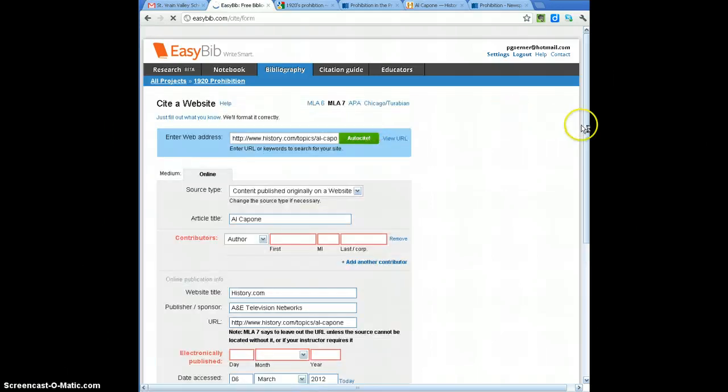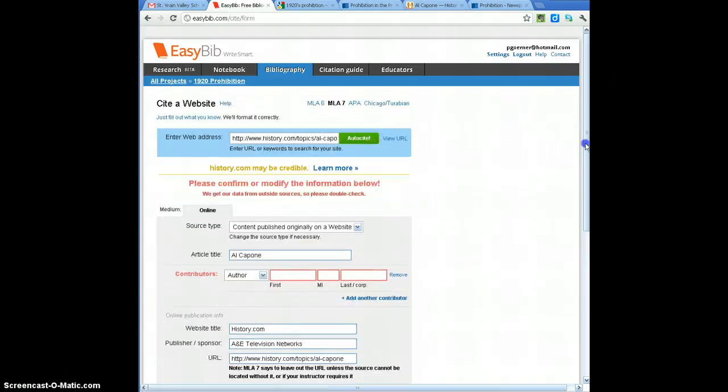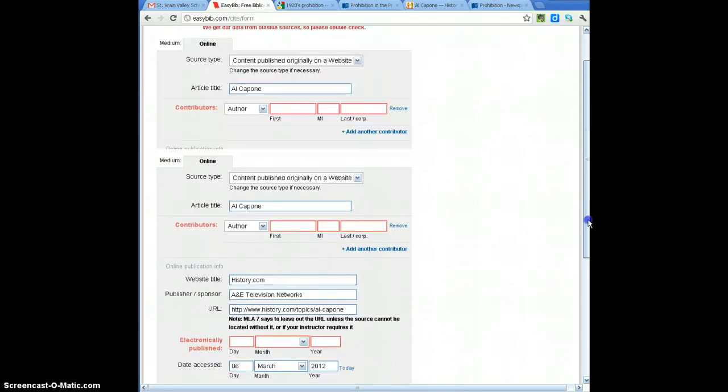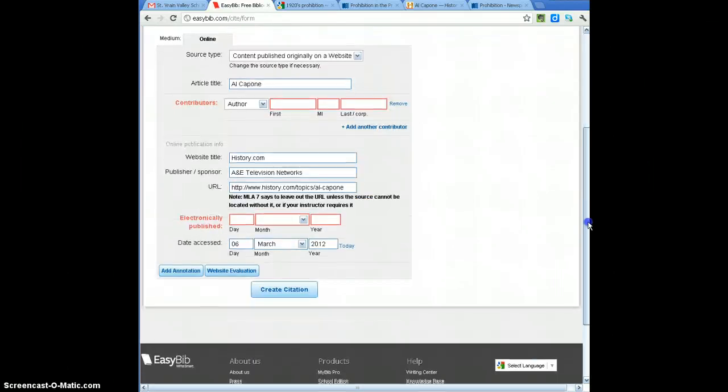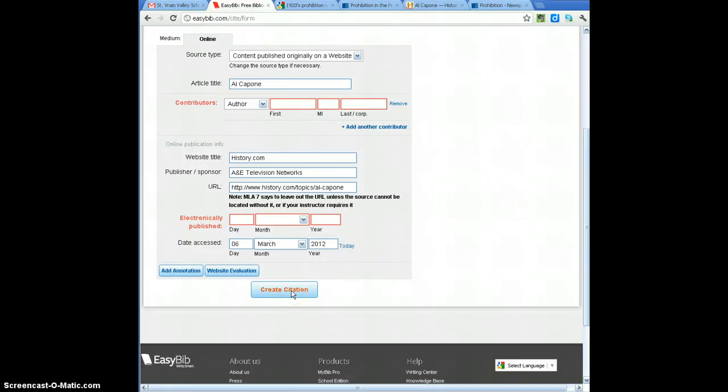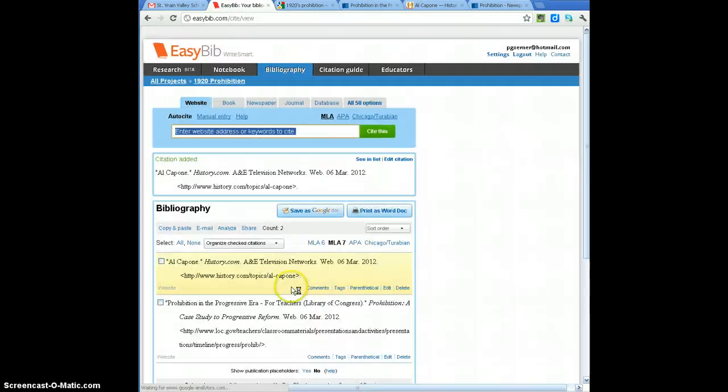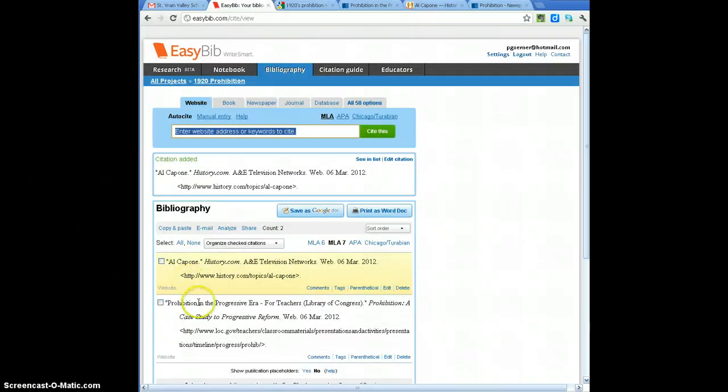I also had the opportunity on this one to double check to make sure I have all the information in here for this site. In checking before, before I started the broadcast, I do know that I have this information. I scroll down to create citation, it's going to create a second citation for the Al Capone piece.